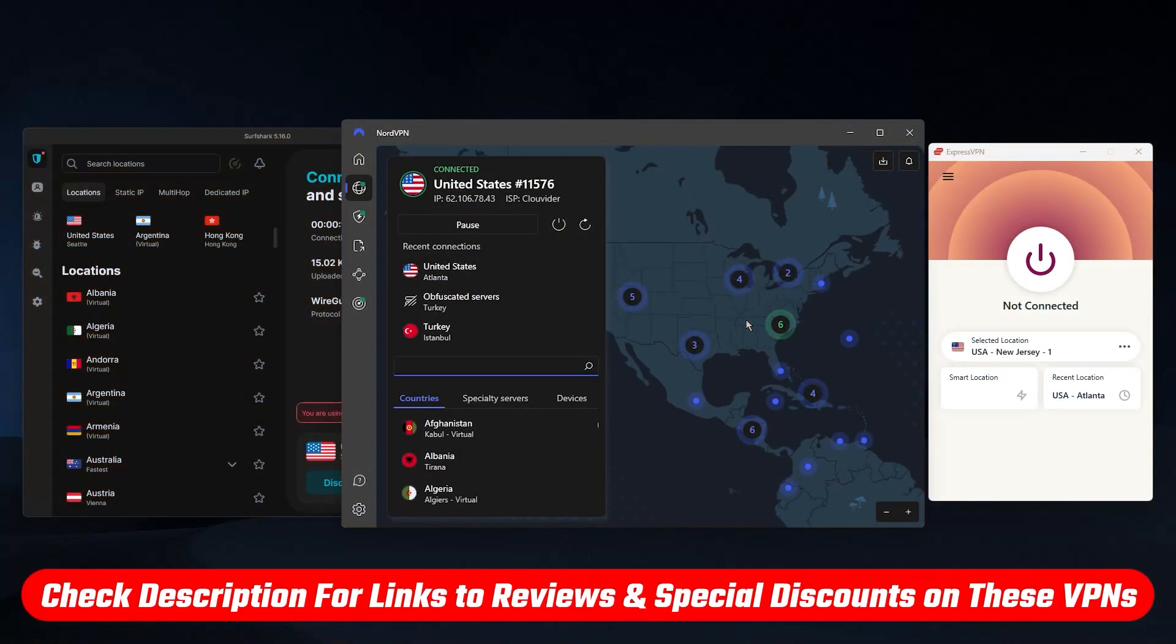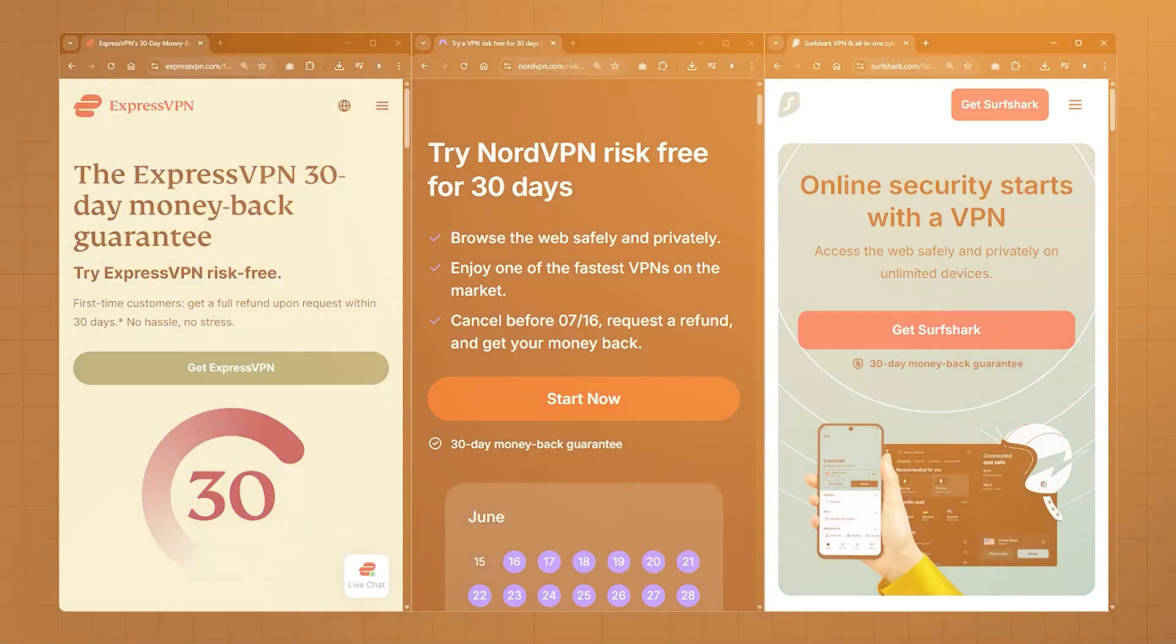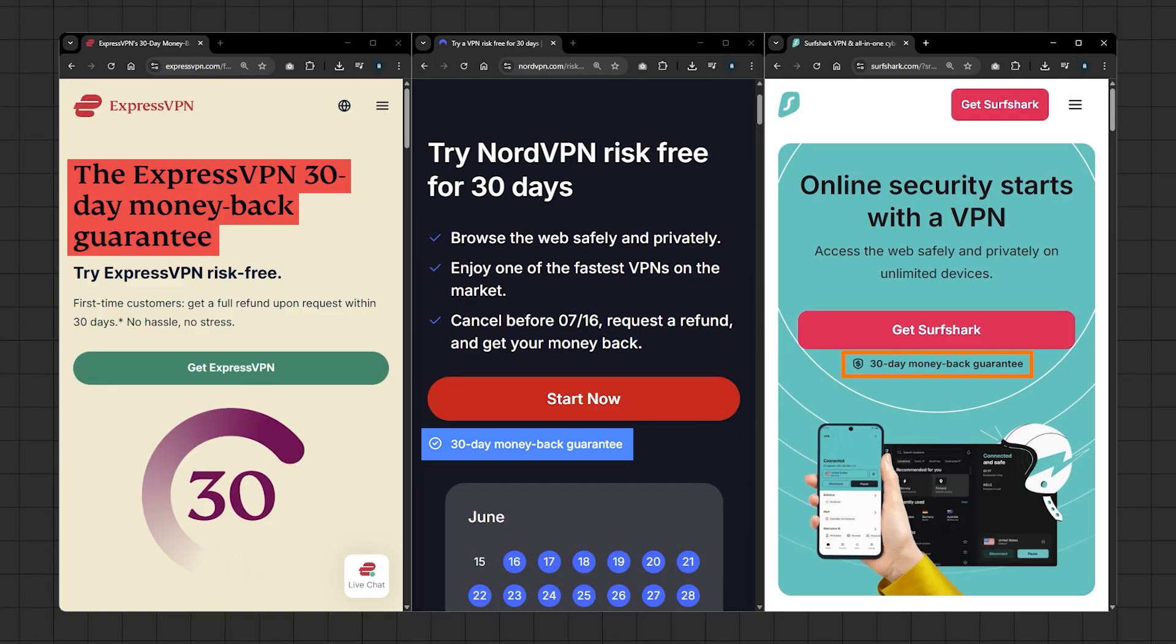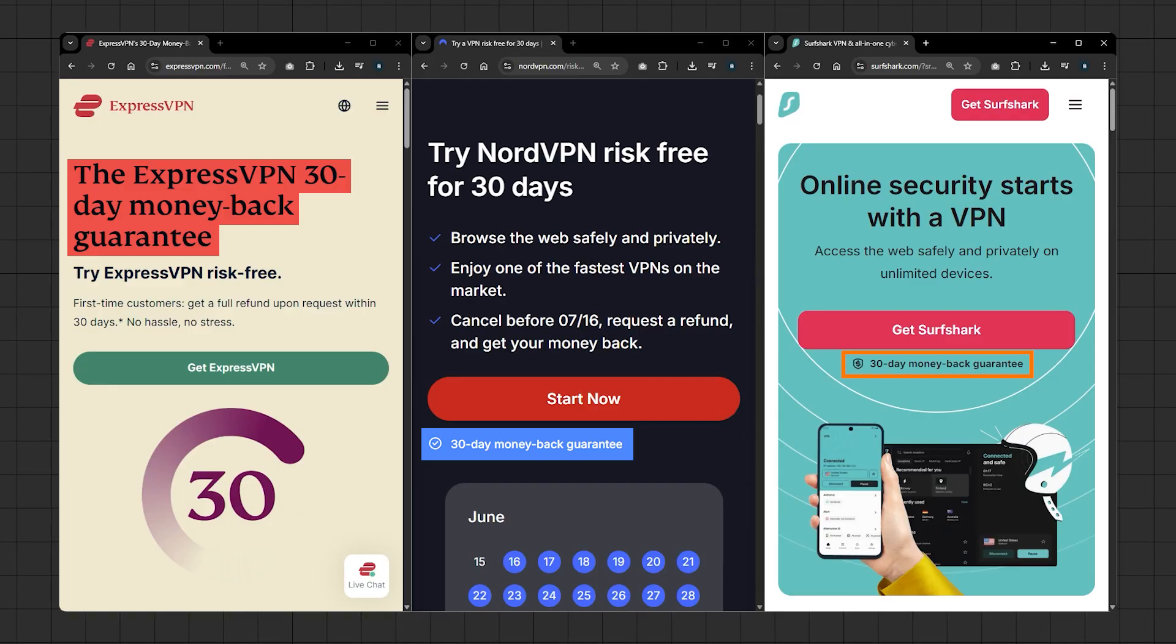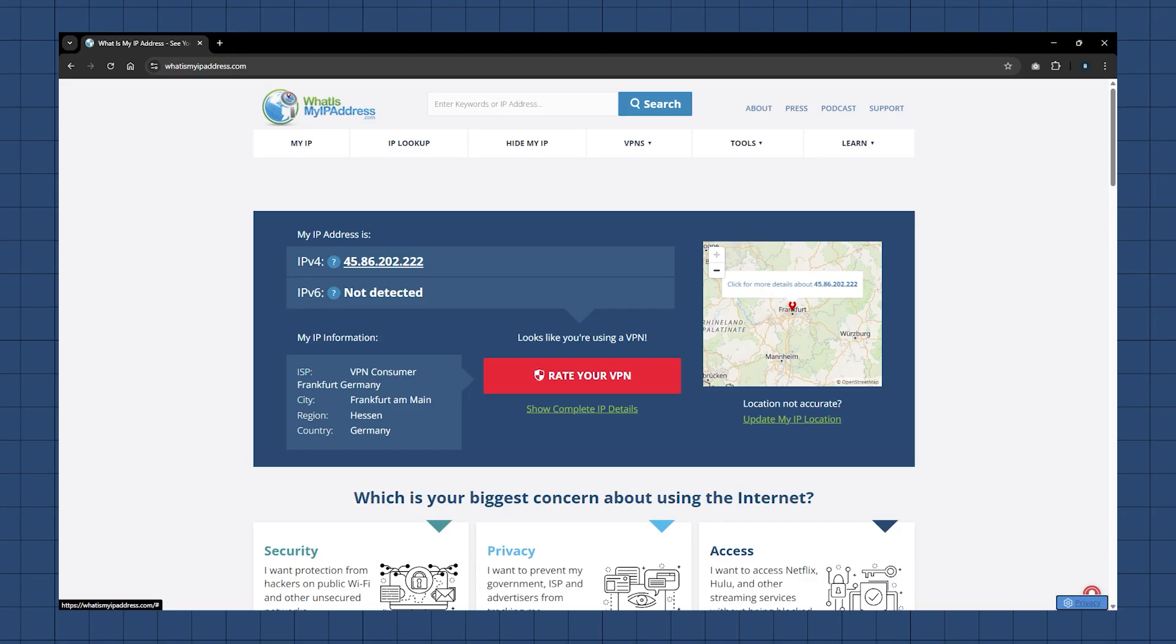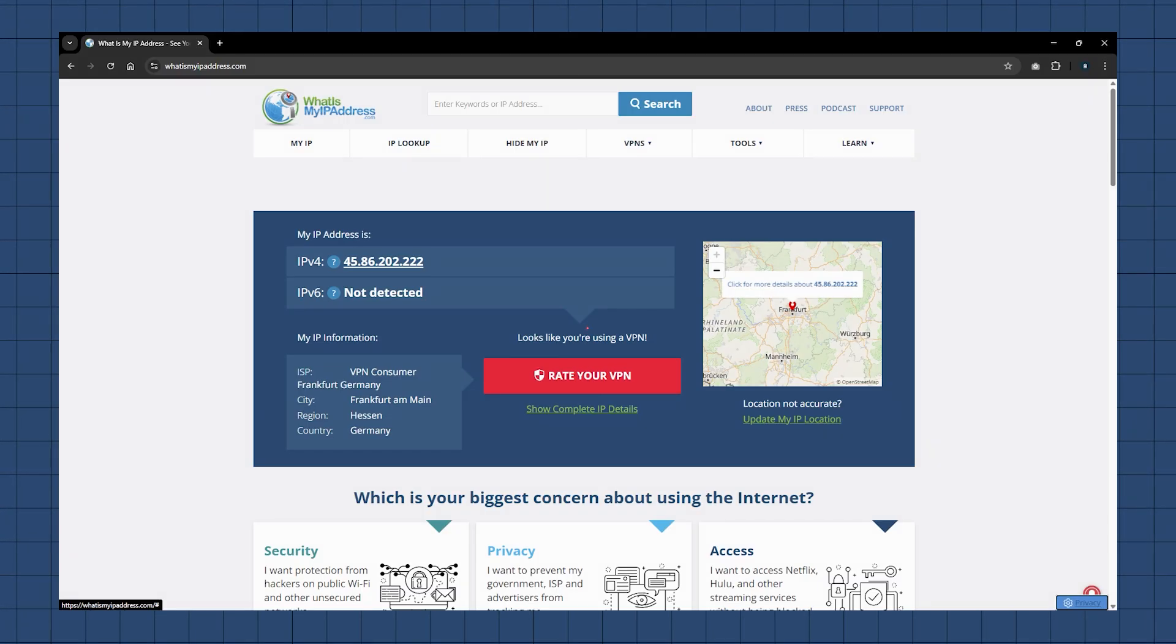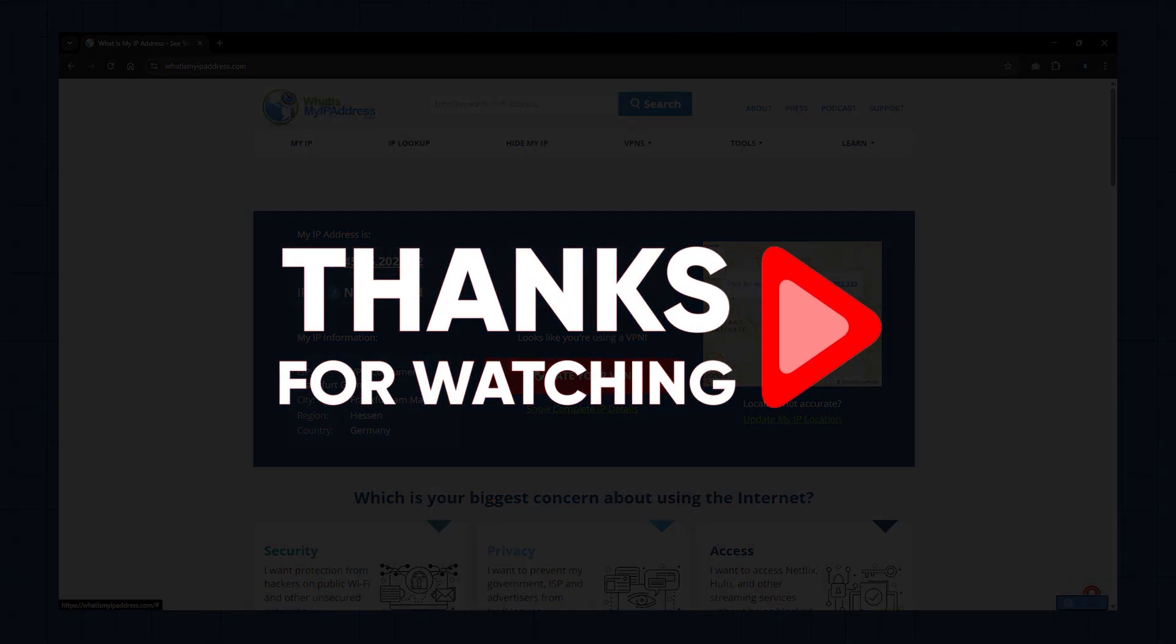Now there will be full in-depth reviews for each of these three in the description, as well as discount links that will save you some extra money on each of them in case you want to find out more, or in case you actually want to go ahead and try one of them out. They all have a 30-day money-back guarantee, so you're not tied down in any way. You can just cancel within those 30 days and get your money back. So that's going to be it for this video, guys. Let me know in the comments how it goes for you trying to change your IP address. Thank you so much for watching. Have an amazing day, and I'll see you in the next one.